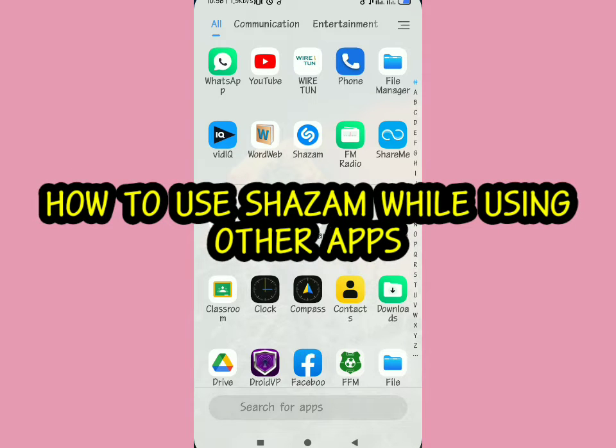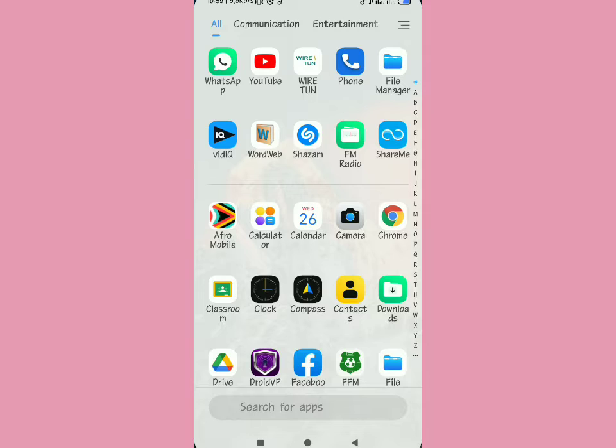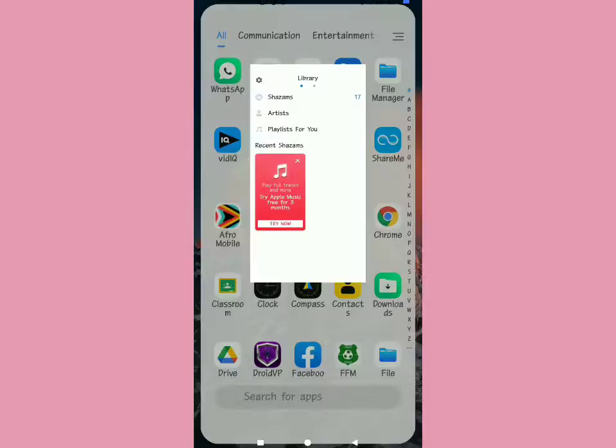In this video I'm going to show you how to use Shazam while using other apps. If you're a fan of phone tips and tricks, be sure to subscribe to our YouTube channel and join the family.